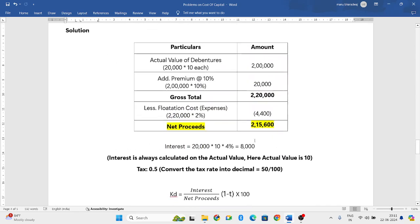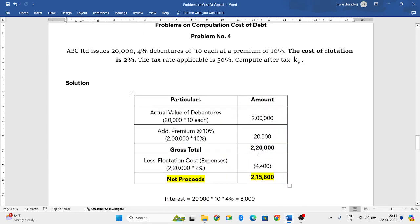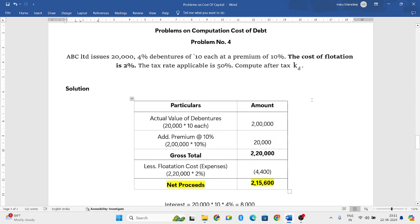In my further videos, let us discuss some more problems related to cost of debt. Thank you for watching the video. I will come back with the next video as soon as possible.